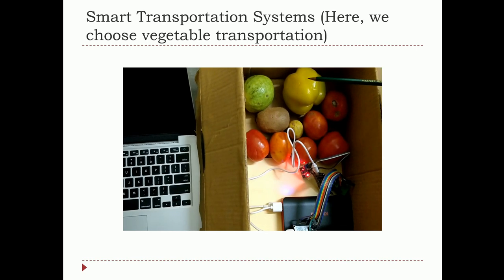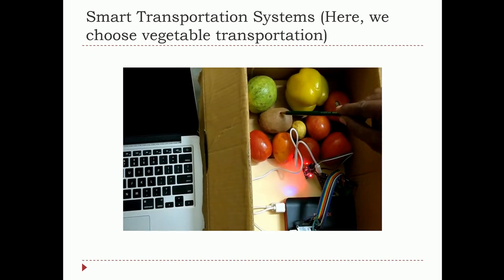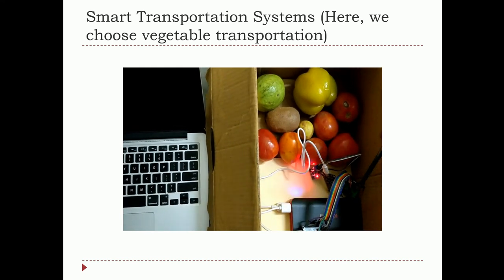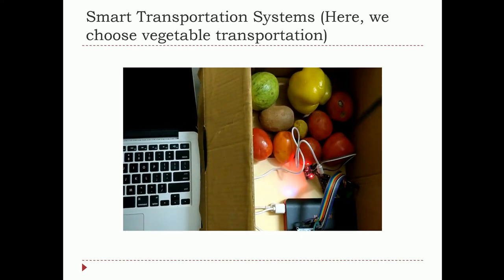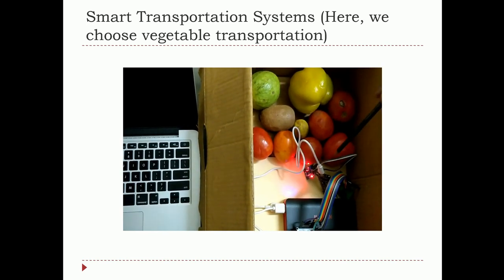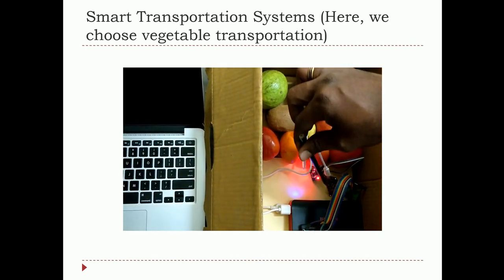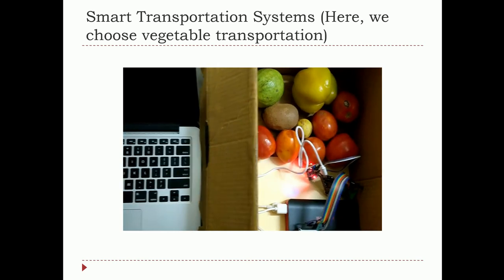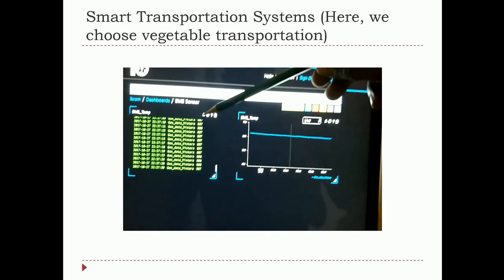We have certain vegetables here, out of which we have purposefully kept some that are rotten — this is rotten, this is rotten, this is semi-rotten. We have sensors here: one sensor measures temperature and humidity, and another gets the odor. Once the data is obtained it is transferred to the microcontroller, which collects all the data and pours it onto the cloud.